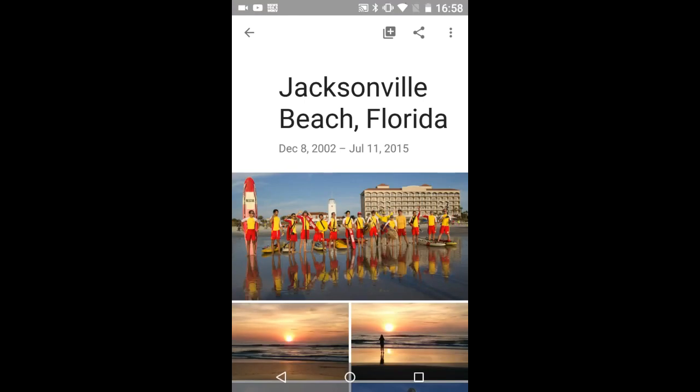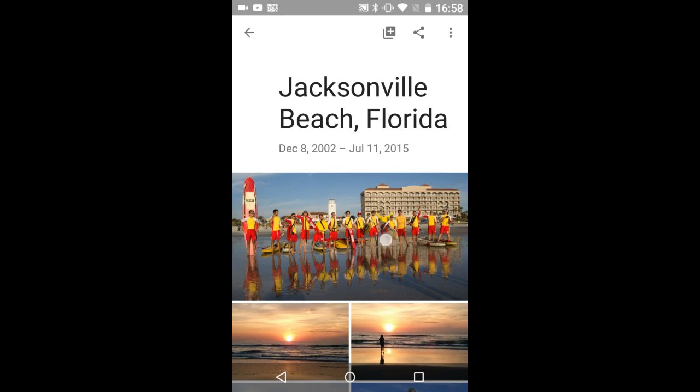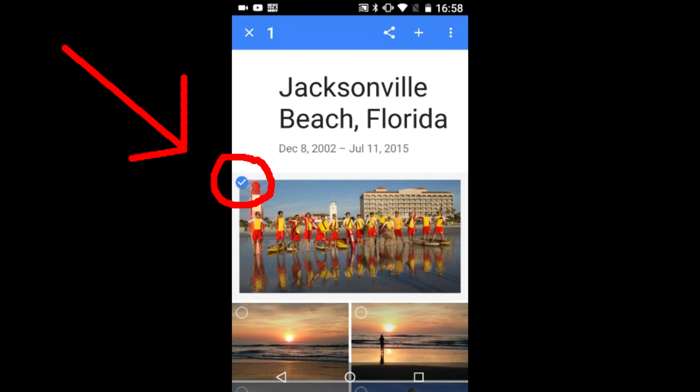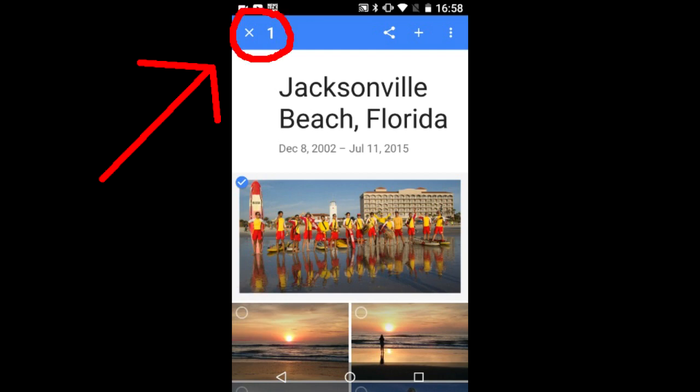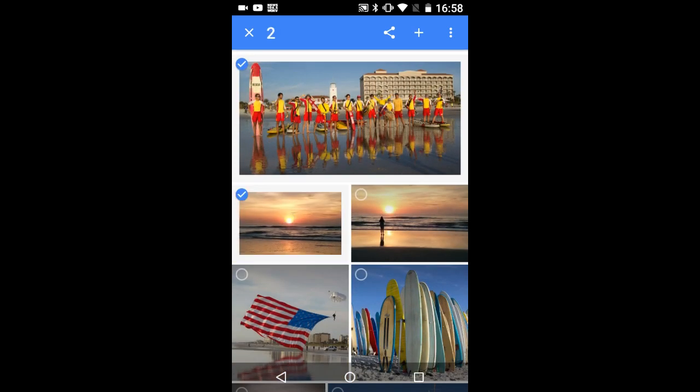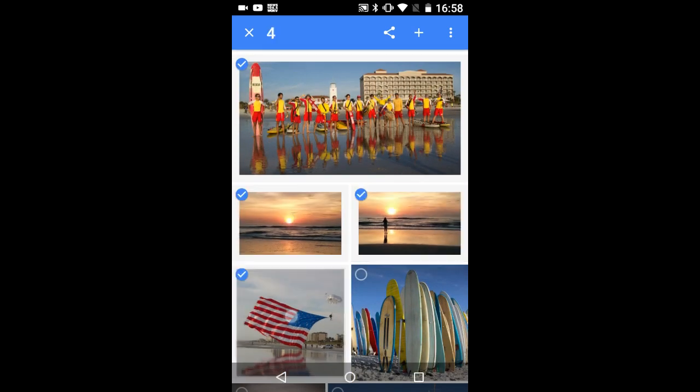Tap and hold a photo in the album. I am going to tap and hold this top photo. Now you see a check mark in the upper left corner of the photo. And the rest of the photos will have a circle in the upper left corner until you select that photo. In the upper left as you select photos, it keeps count of the number of photos selected. Now I will select the rest of the photos I want to use in the movie.